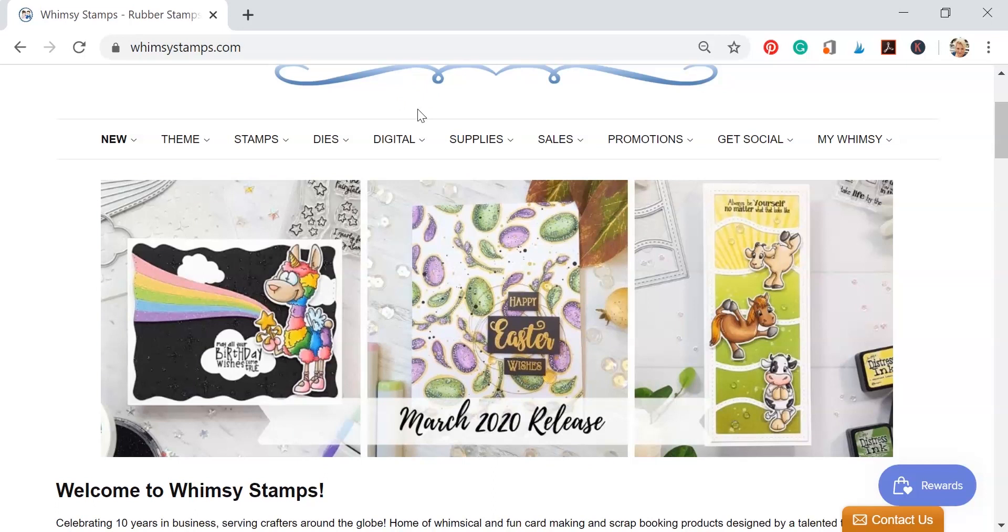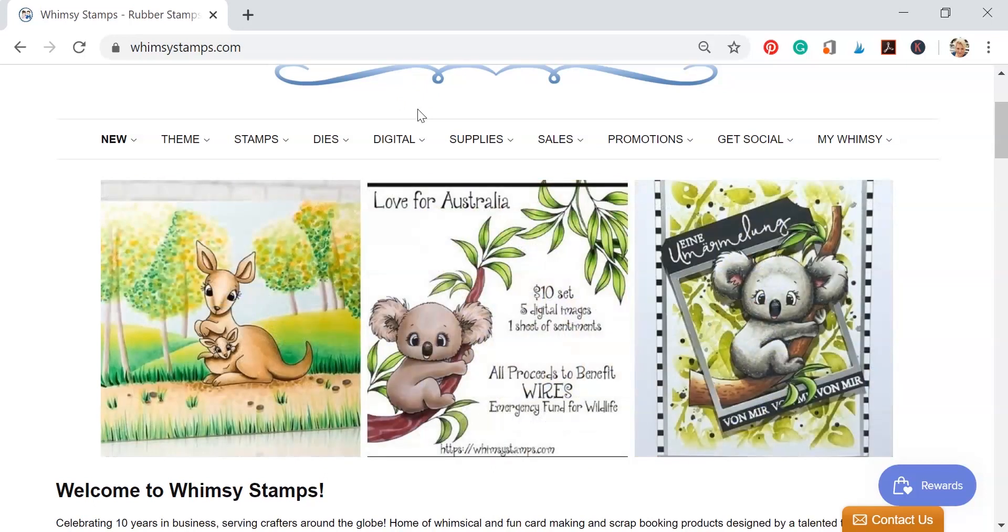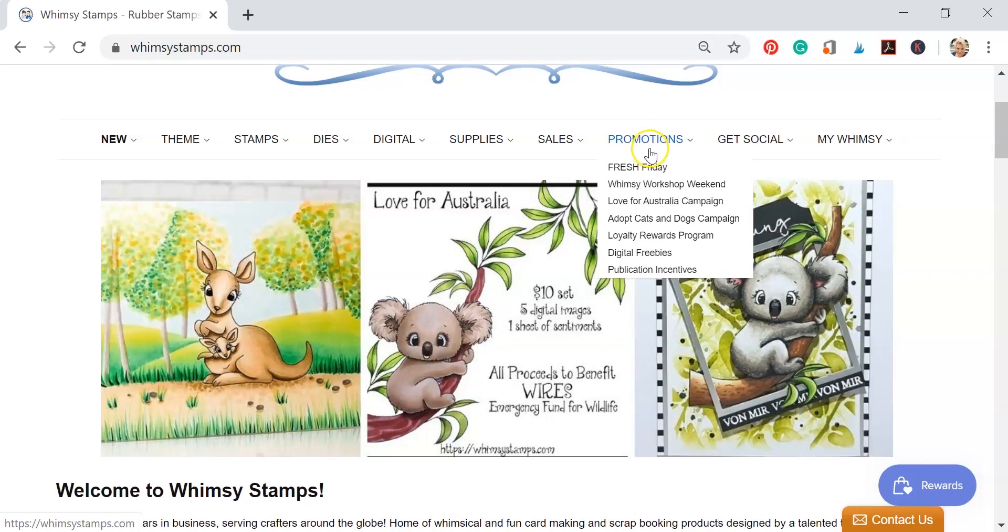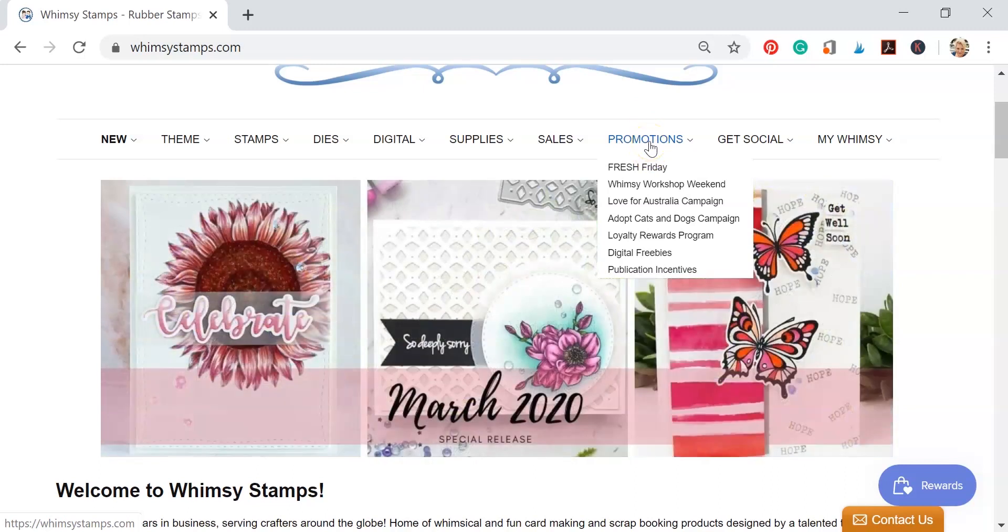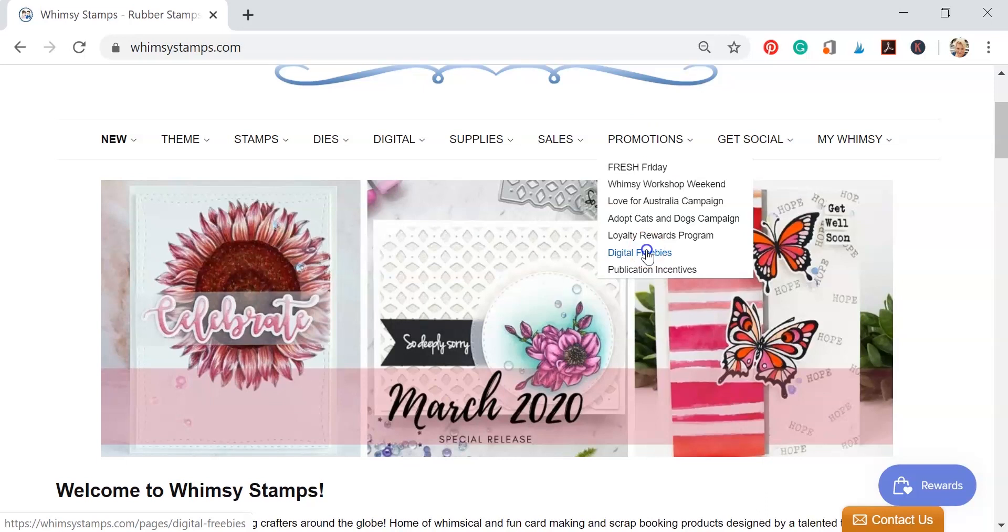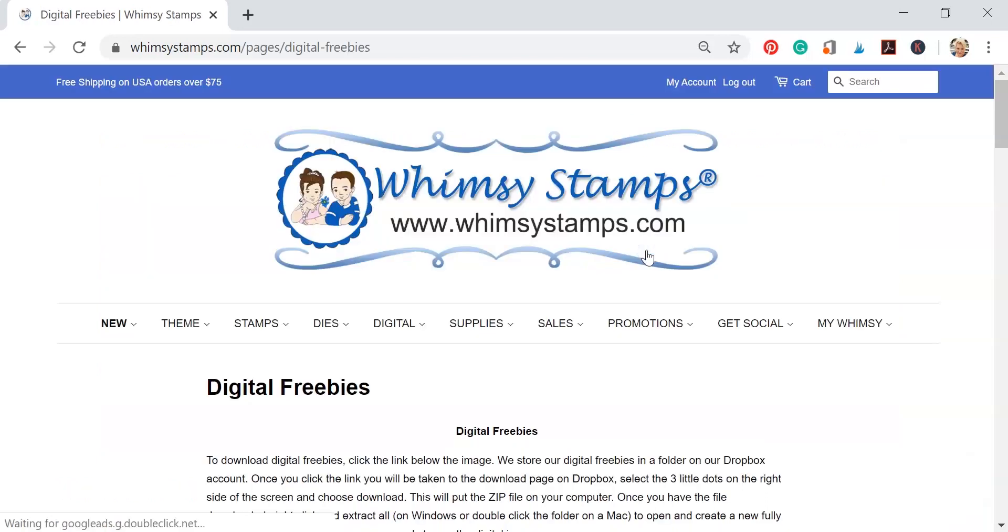Now if you're looking for digital freebies, you're going to come over to the promotions tab and scroll down to digital freebies and click on it, and it's going to take us to the digital freebies web page.